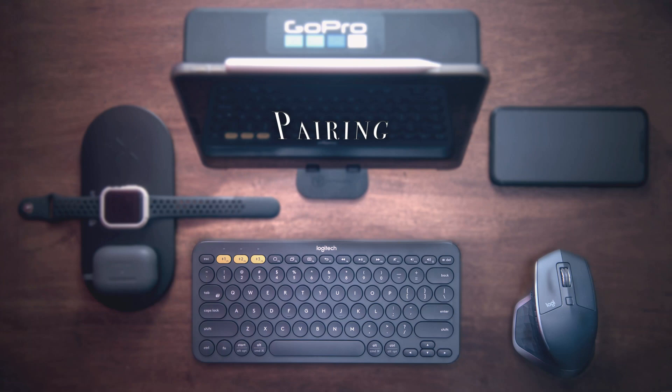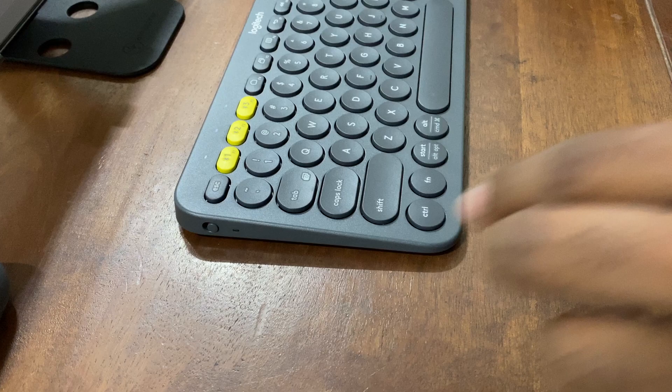Hey everyone, in today's video I'm going to show you how to pair the Logitech K380 and the Logitech MX Master 2S to your iPad.